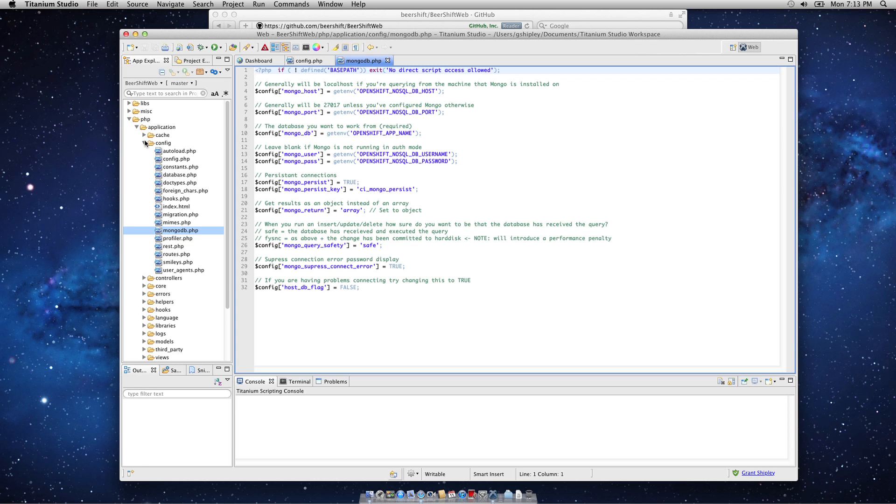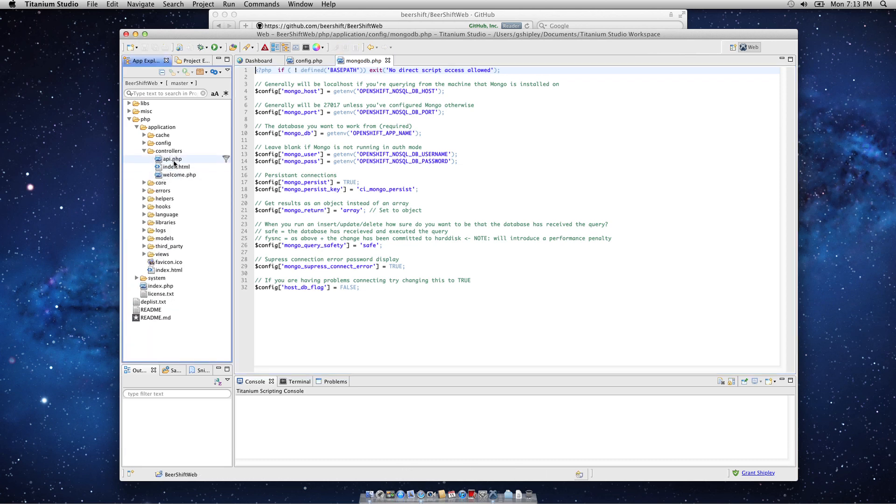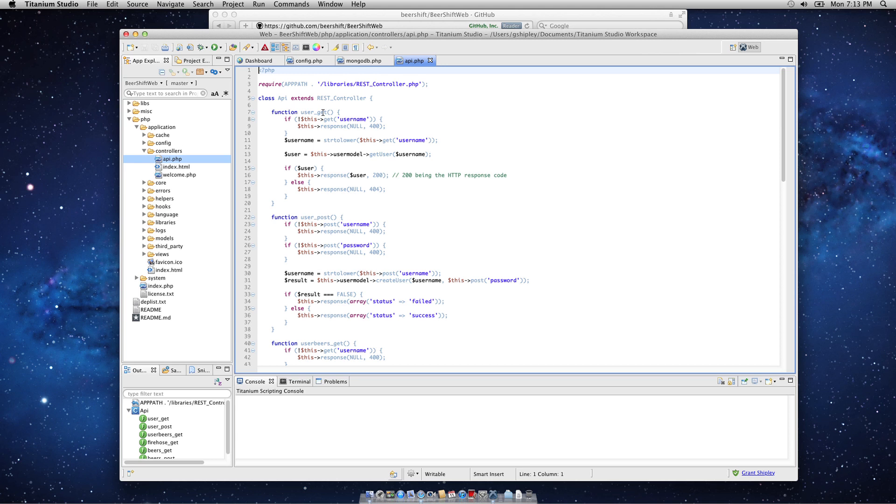Let's take a quick look at the application code itself. I have a controller called API. Now, with REST-based web services, you can think of REST integration, or REST calls, with a noun verb syntax.